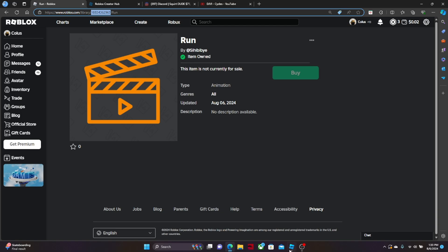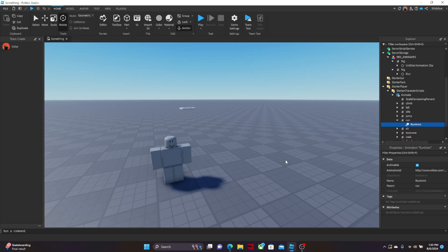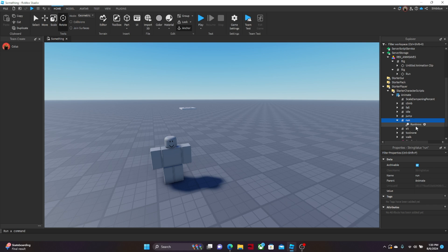Just like that. There we go. So control C, and then you can go back to your studio, then right here, press the arrow next to your run animation, then run anim, go to run anim, then animation ID. You want to click on that, and then replace it with your one that you copied, and then just control V to paste, just like that.